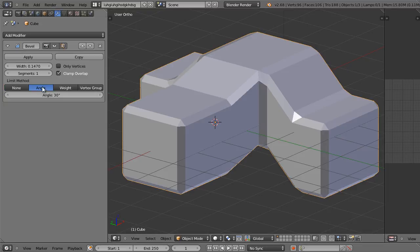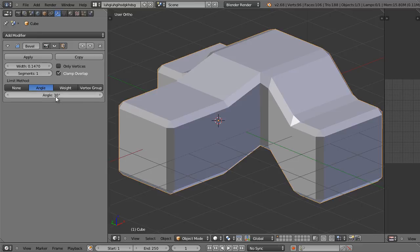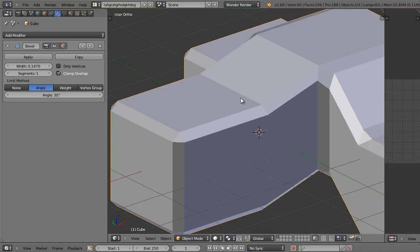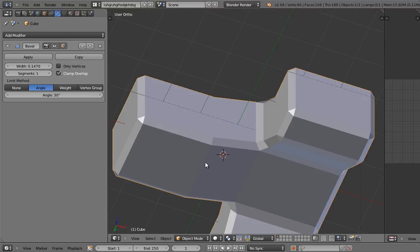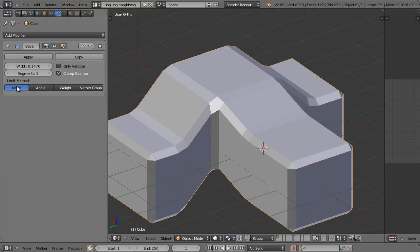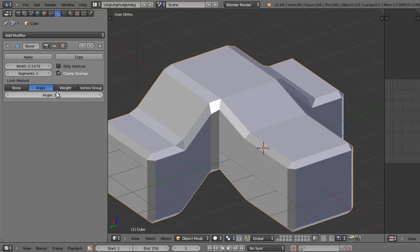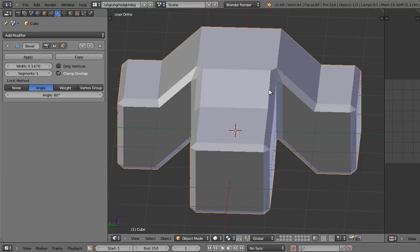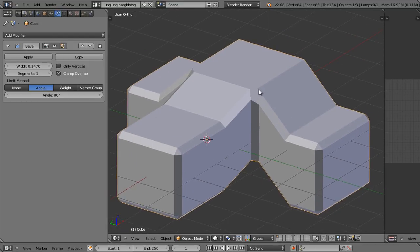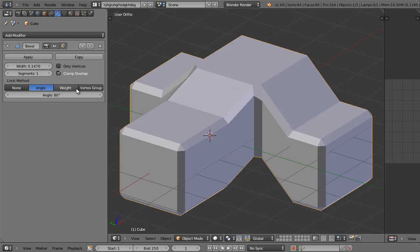If we change the limit method to angle, only edges that have an angle of 30 degrees or above are going to be beveled. You'll see right off the bat that this small angle on top of this cube thing is no longer beveled, because that angle is less than 30 degrees. Same thing with the angle underneath. So here's the difference: no limit method will bevel everything. Angle method will only bevel angles that you specify — for example, if we increase the angle up to 80 degrees, even fewer angles will be beveled. The other two limit methods you'll learn as you progress with Blender.